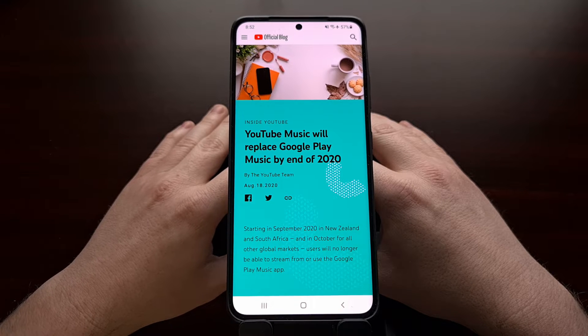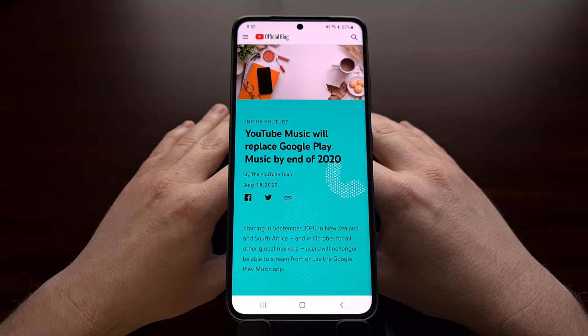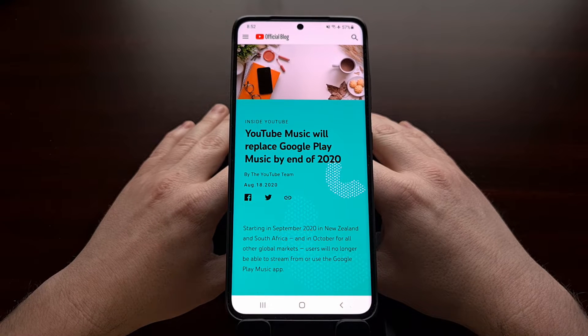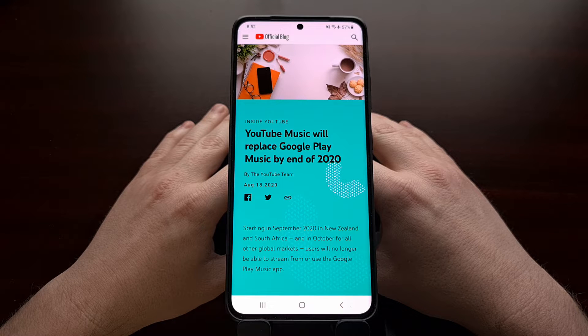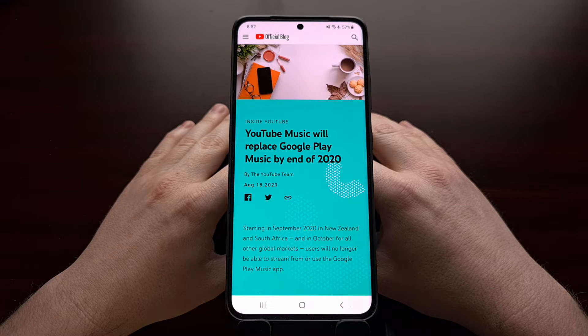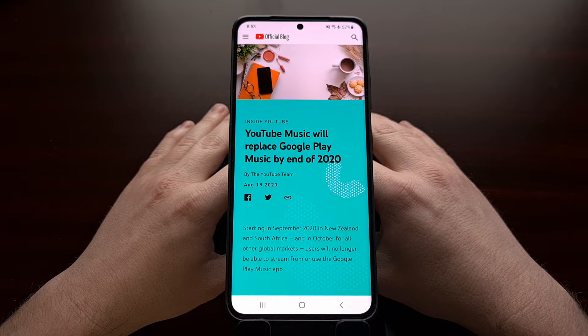However, they've recently sent out an email to customers telling people that they will delete all of their Google Play Music data on February 24th.